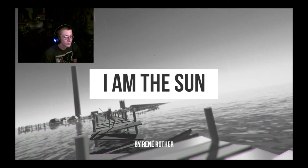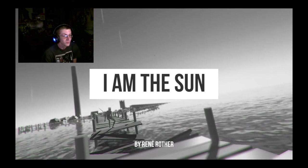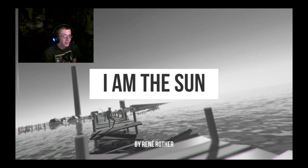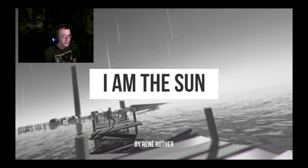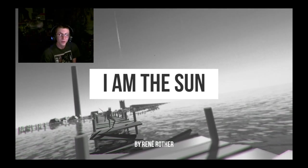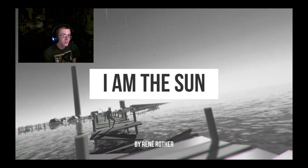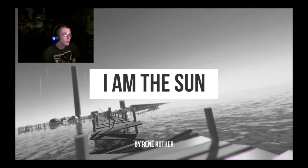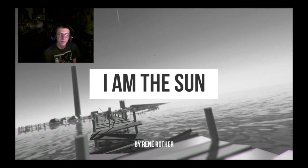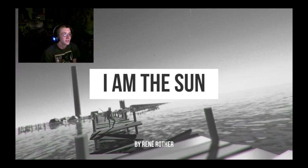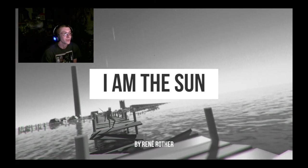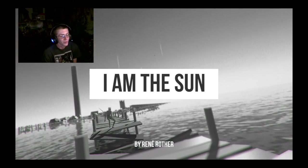It kind of had a stuck in a computer, stuck in like a virtual world type feel to it. And those are always fun to me.